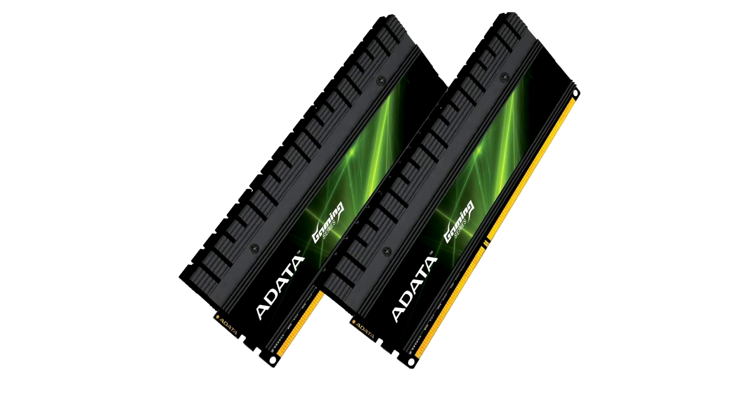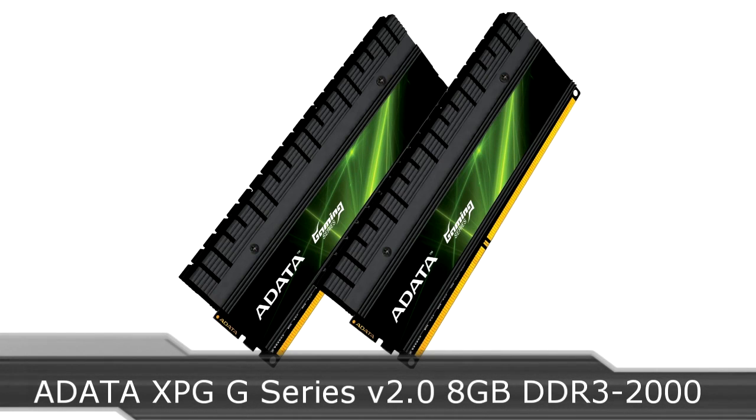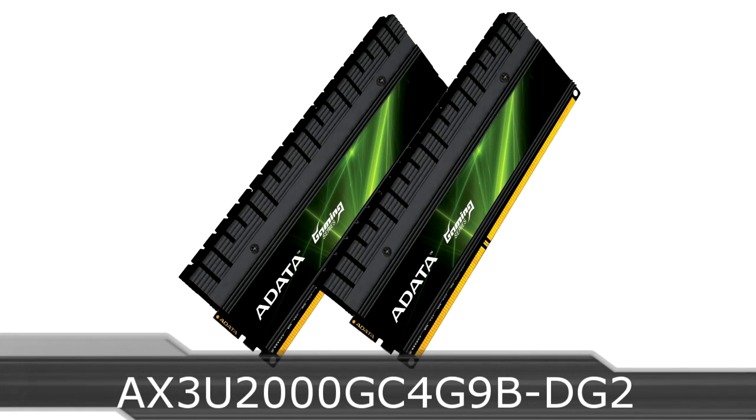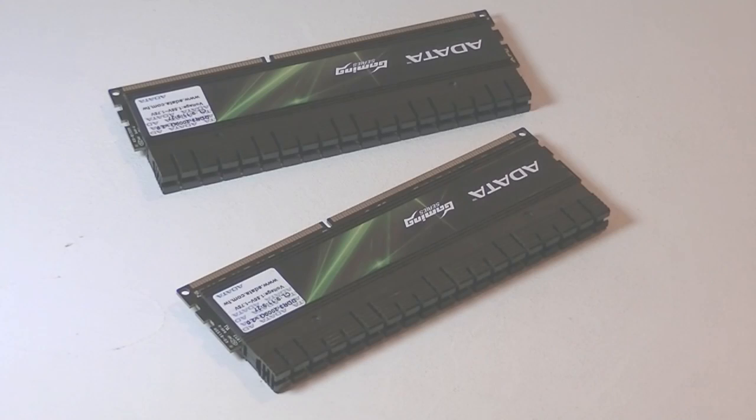Welcome to the Necklace XI XII technology. Today we're looking at the ADATA XPG G-Series version 2.0 8GB DDR3 2000 memory kit. This is a high-end memory kit with a pretty high frequency.